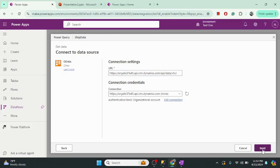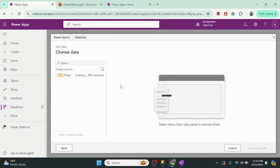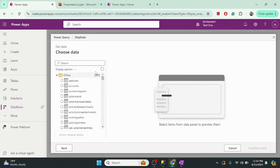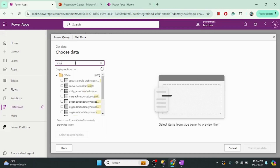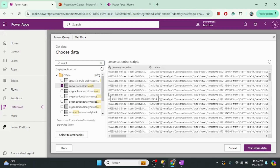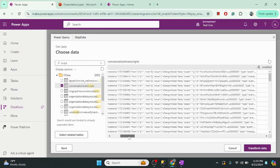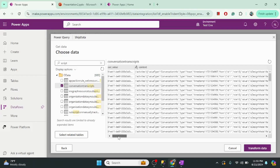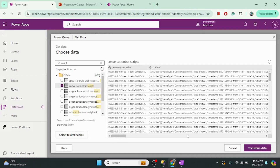Let me click Next. Now the connection is being set up. As you can see, it is showing all the tables associated with this environment. I am interested in the conversation transcript table — I want to move this table's data to the test environment. Once I select the table name, it shows all the data related to that table.